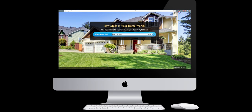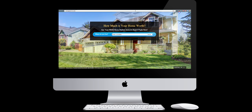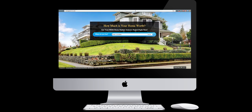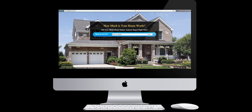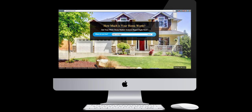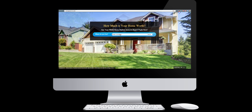Welcome to iVortex Media's training module for Prime Seller Leads 4.0. We will review the new updates that have taken place to your home market analysis report. This new information is accessible by entering a specific address on the front end of your website or by logging into the back end of your Prime Seller Leads website.